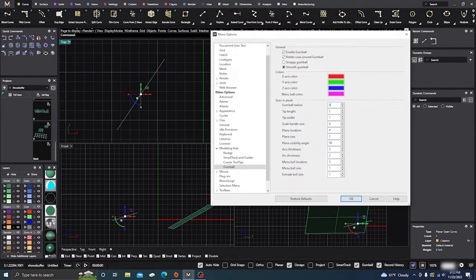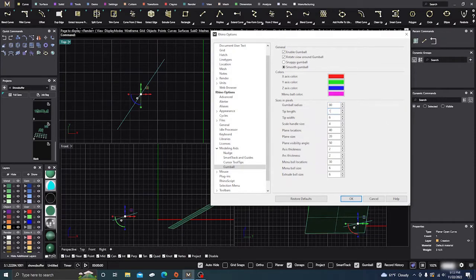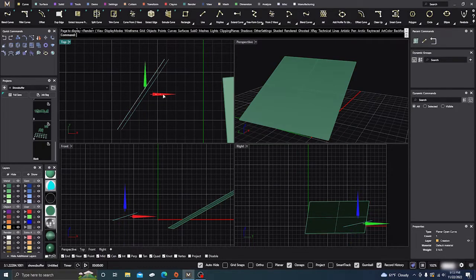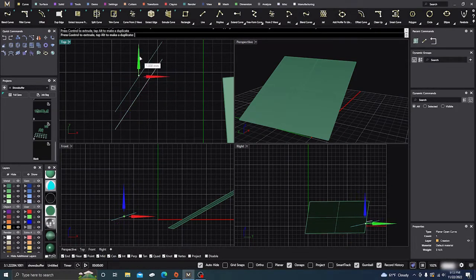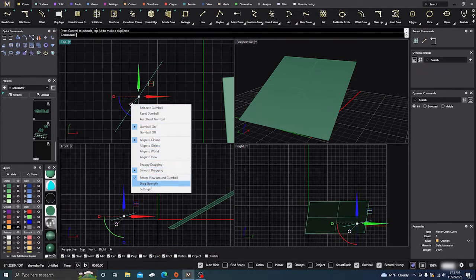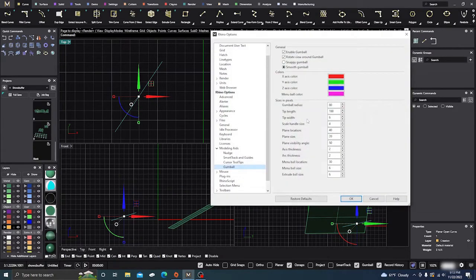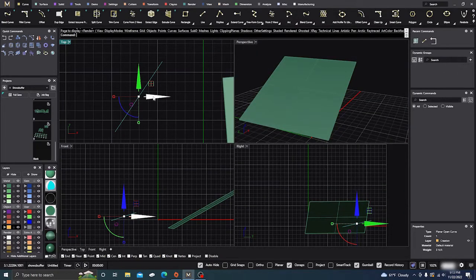Tip length specifies the length of the direction arrows. Let's take them up to 100 to check it out — there you go, there's the gumball with longer arrows. So you can change the arrow size — maybe you want a larger arrow or a smaller one at times. Tip width will change the width of the direction arrows. You can make them wider; I think 10 is the highest you can go.